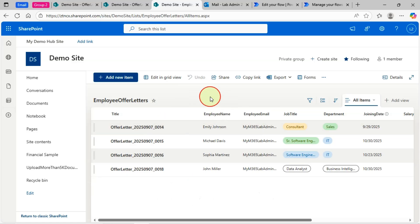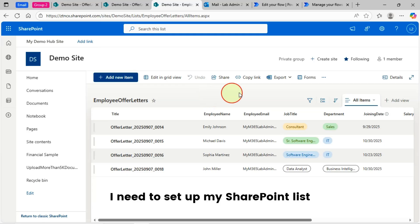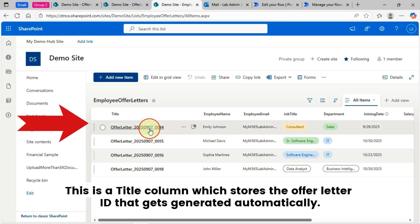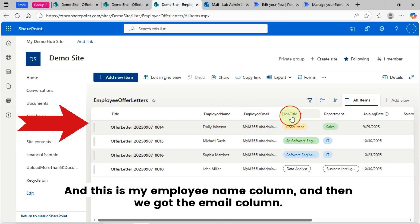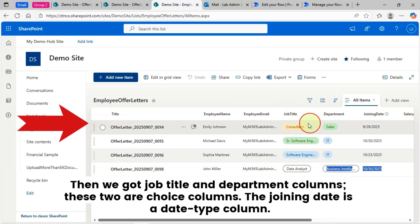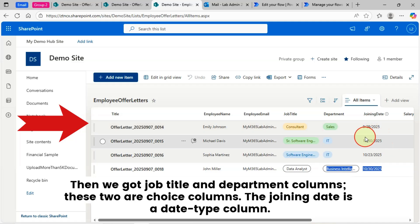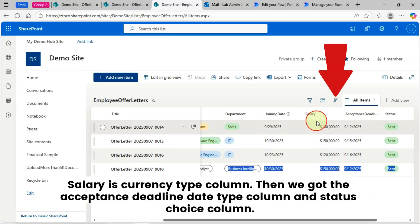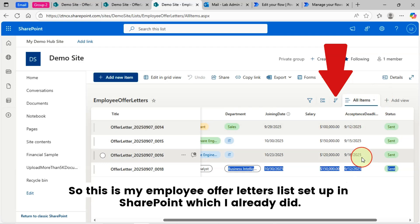I need to set up a couple of things in SharePoint, starting with my SharePoint list. This is my Employee Offer Letters list with a couple of columns. The Title column stores the offer letter ID that gets generated automatically. Then we have the Employee Name column and the Email column — both single line text type columns. Then we have Job Title and Department columns, which are choice columns. Joining Date is a date type column, Salary is a currency type column, and then we have the Acceptance Deadline date column and a Status choice column.